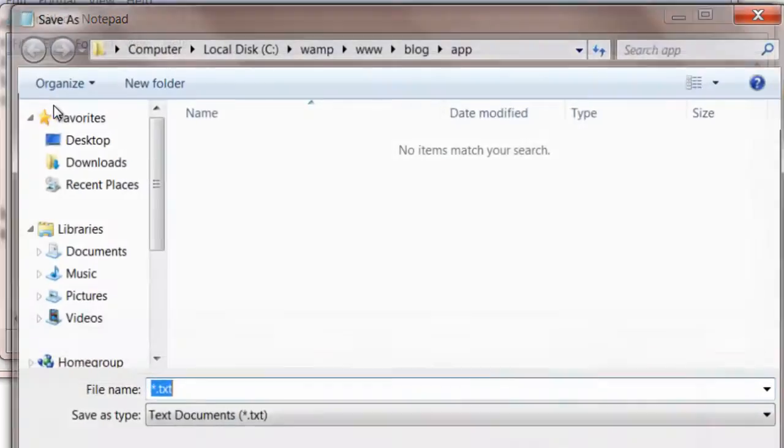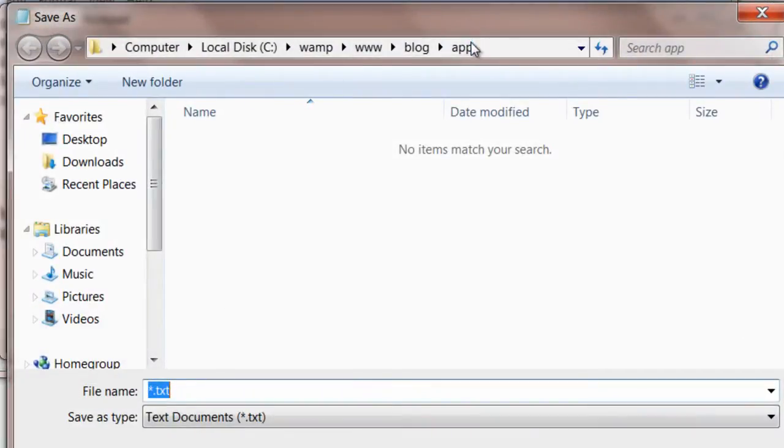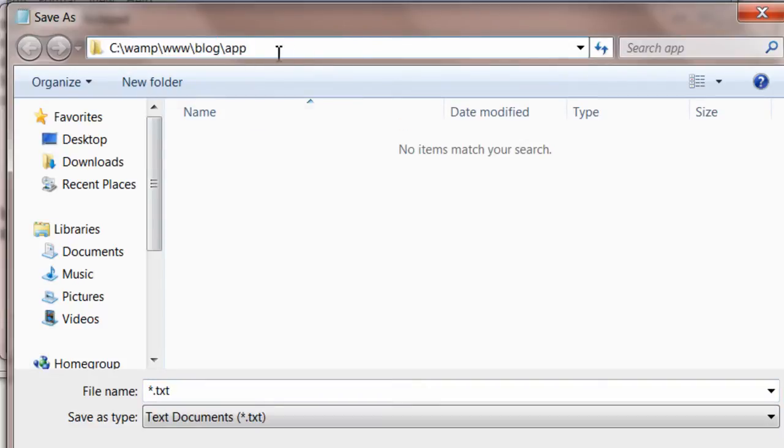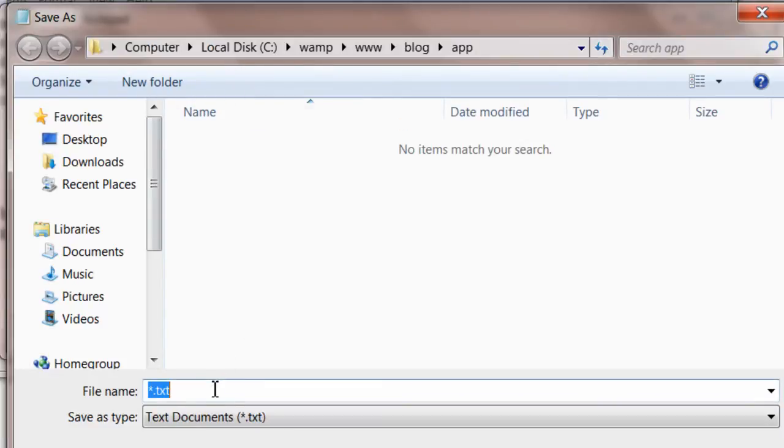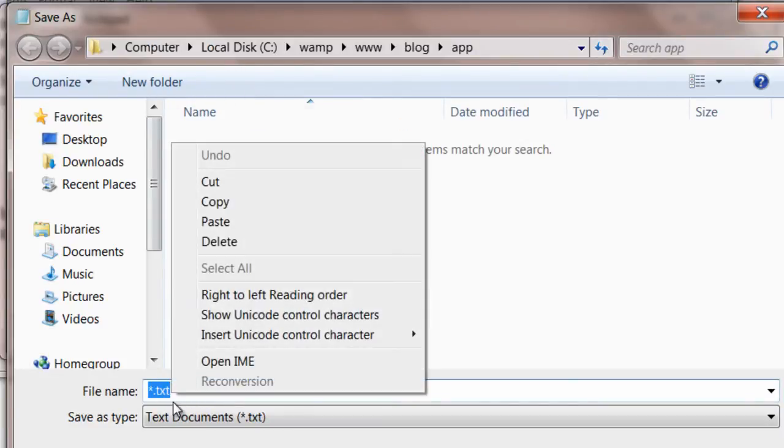Let's save this file inside our custom application directory, that is the app folder.